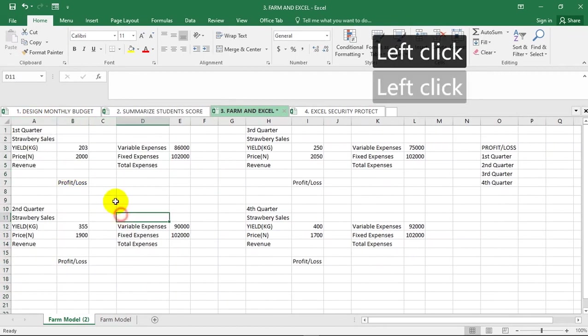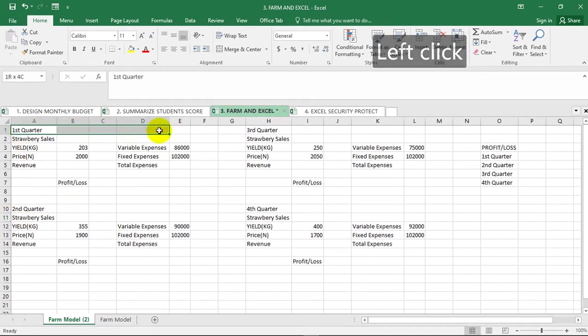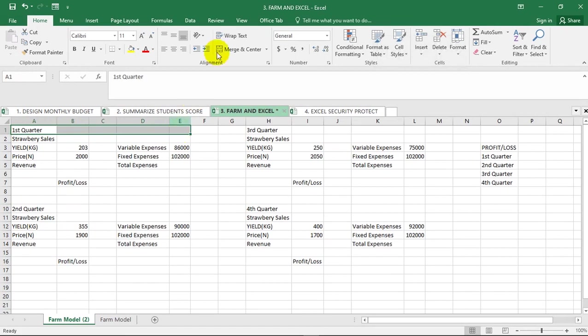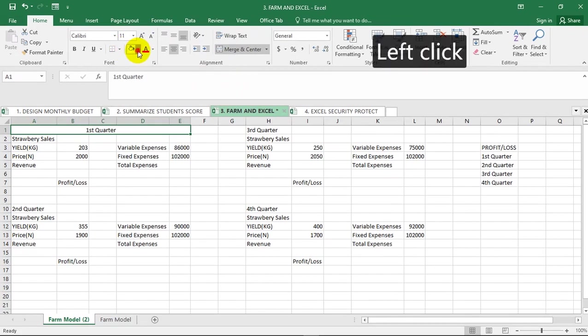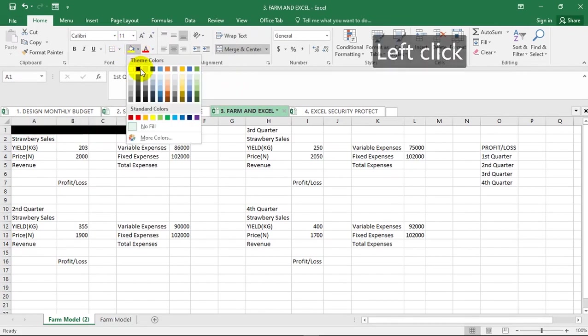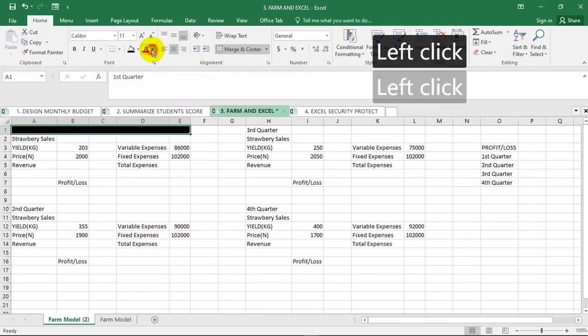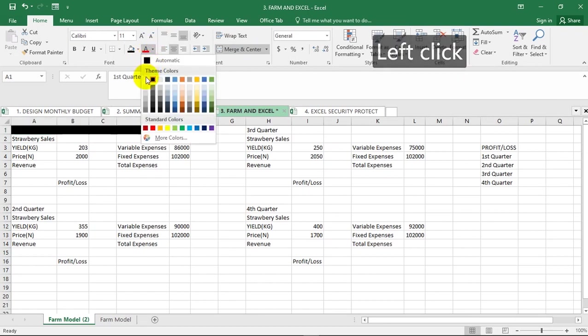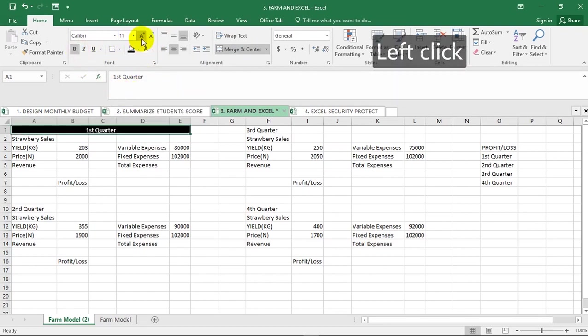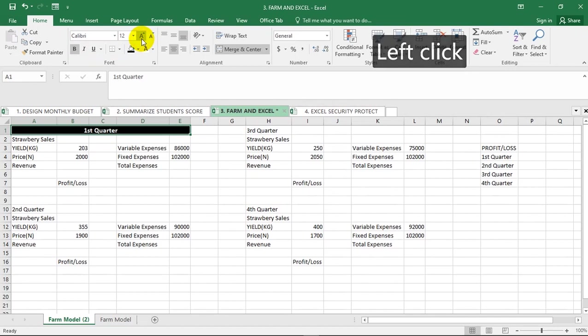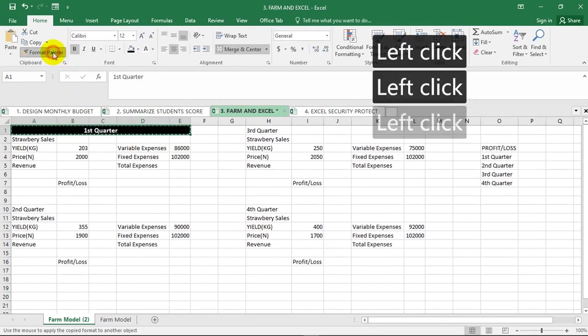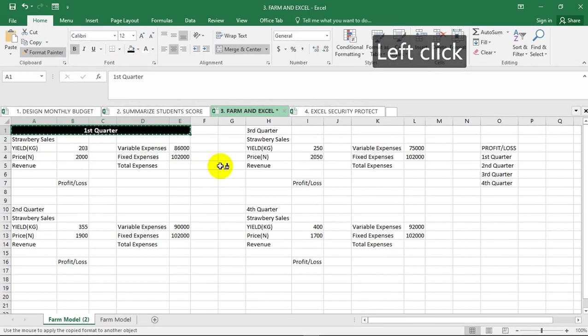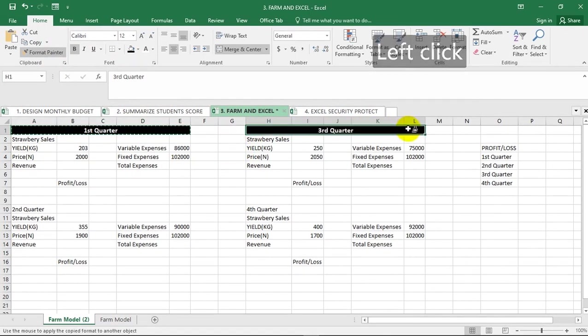Let's merge and center, then let's add a dark background to it. Let's make the text white, then bolden it and increase the font a little. We're going to copy this format with format painter. I'm going to paste it across like this.